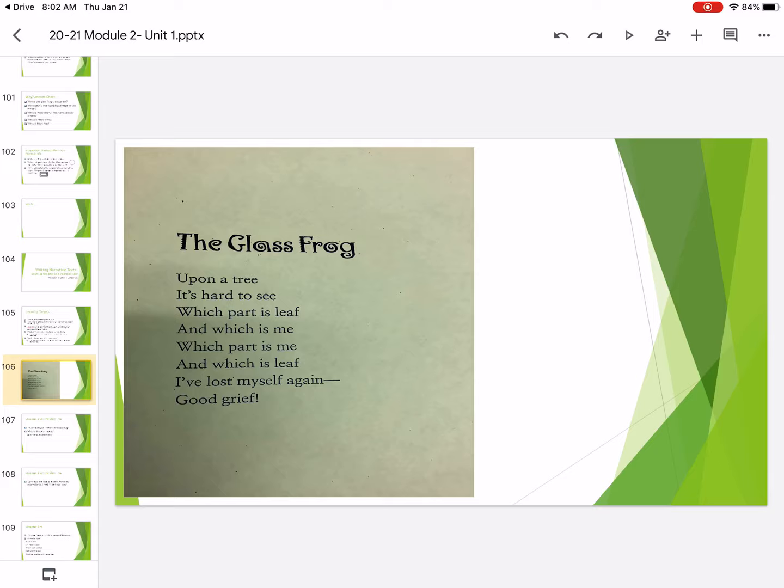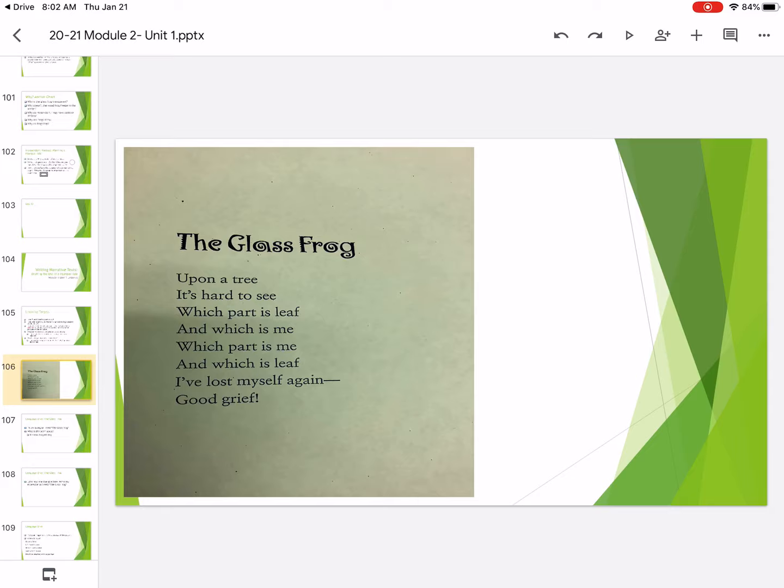So this is a poem about a glass frog. And let's read it again. And I want you to read it with me thinking about the words and thinking about why is a glass frog getting lost. So let's read it again.